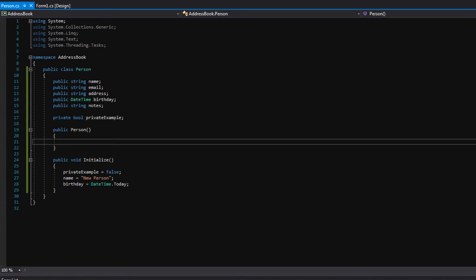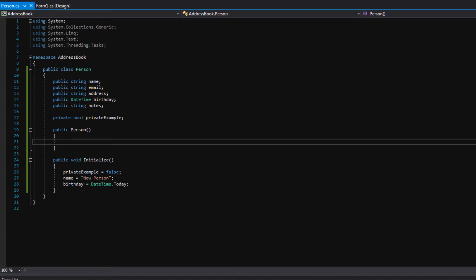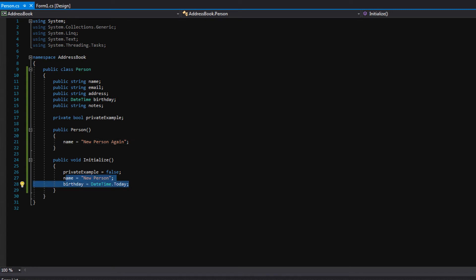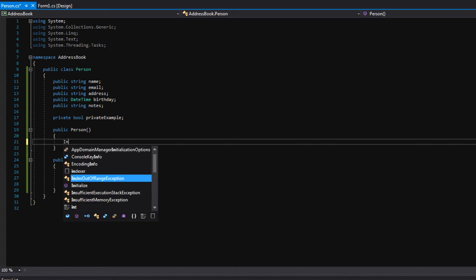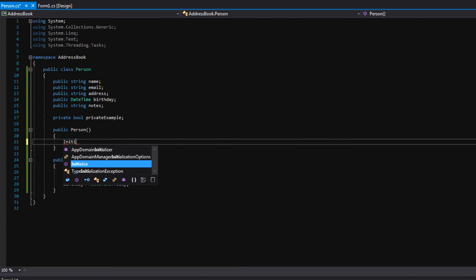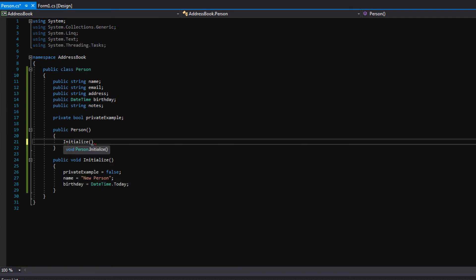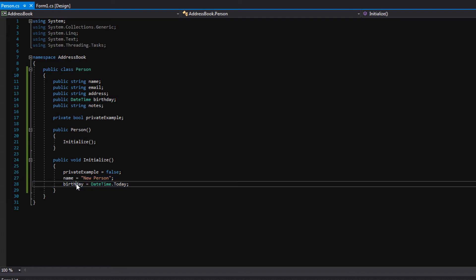So like I said, whenever a new person is created in code, this constructor is automatically called and in here you could do different things if you wanted to. You could say name equals new person again or whatever, right? We could have maybe even set these variables down here in the constructor. However you want to do it. People have different preferences. Sometimes people like to make initialize functions. Sometimes people like to initialize certain things in the constructor. I just want to show you guys this because it's kind of essential to classes. Let's go ahead and just call initialize inside the constructor. So whenever a new person is created, we will automatically get a default name and birthday.